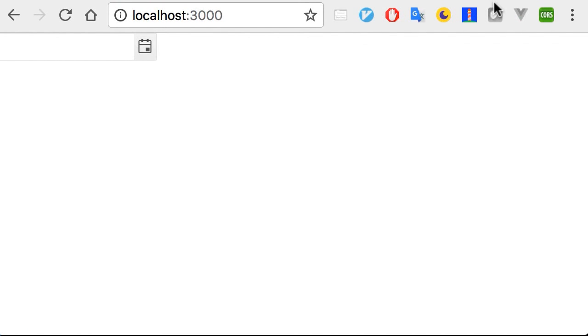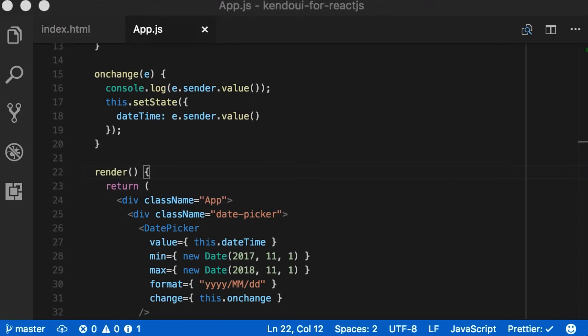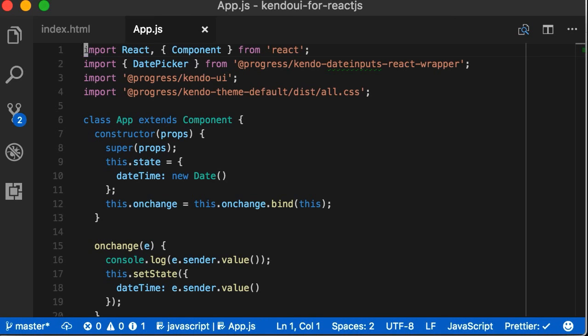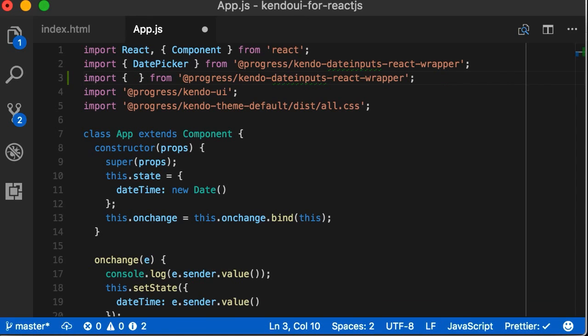There is our date picker. Now, let's add a bunch more components so our simple form starts to take shape. Going back to app.js, we start by importing the components we need to add. And again, we'll only grab the ones we're using, not the whole module. First, we add the numeric text box.